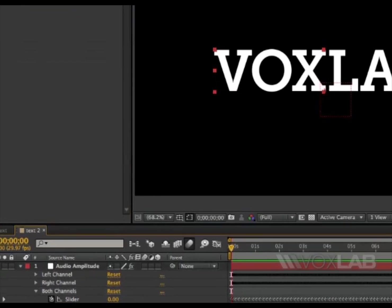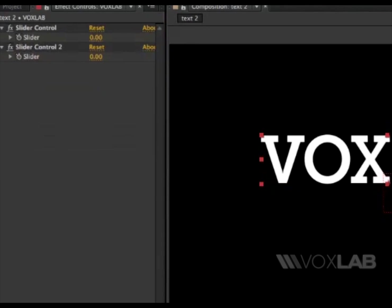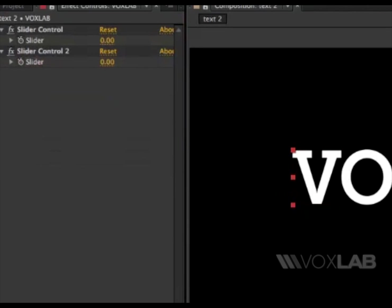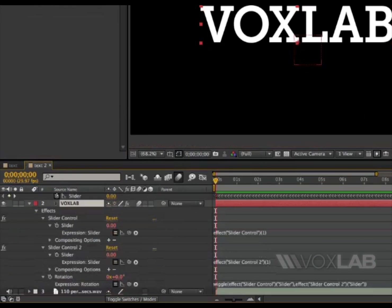I'm going to start another expression for both sliders in the same exact way. So option click or alt click on the slider stopwatch one and two.